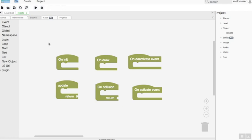Object event: block events for objects are classified into six kinds. They are on reset, on update, on drawing, on collision, on deactivate event, and on activate event.